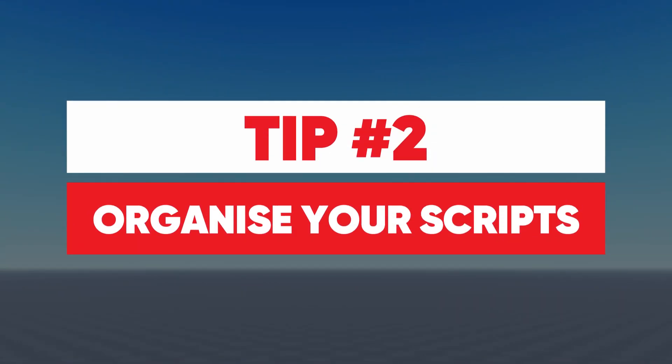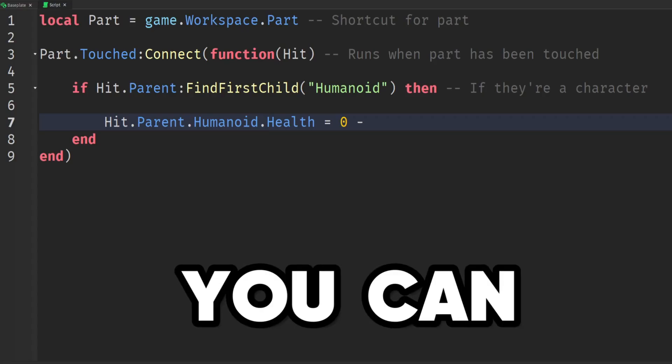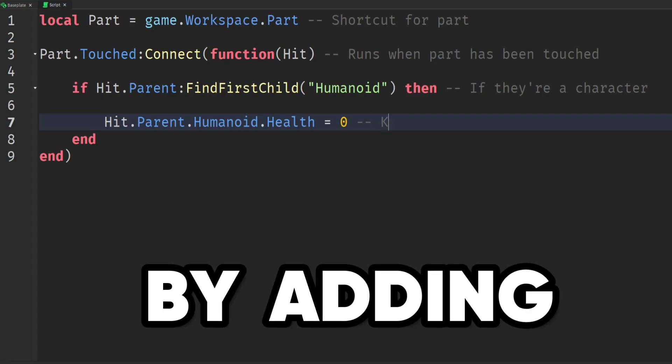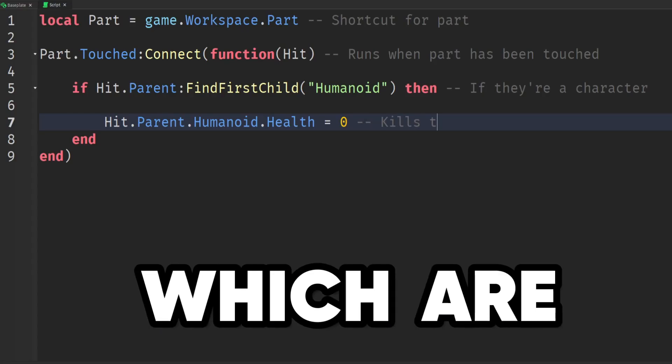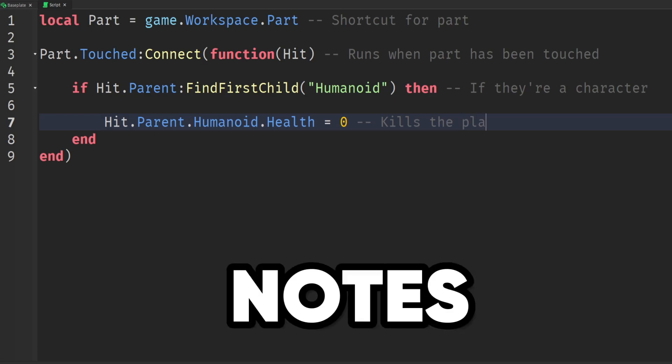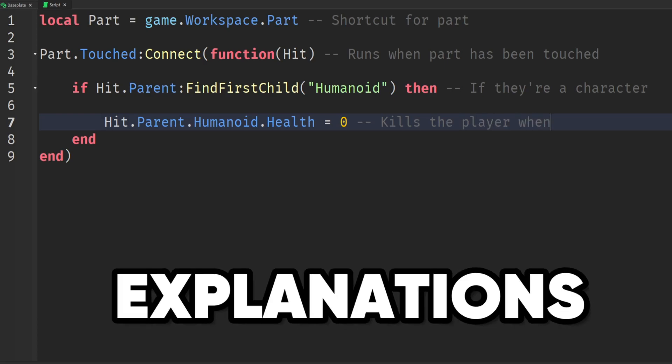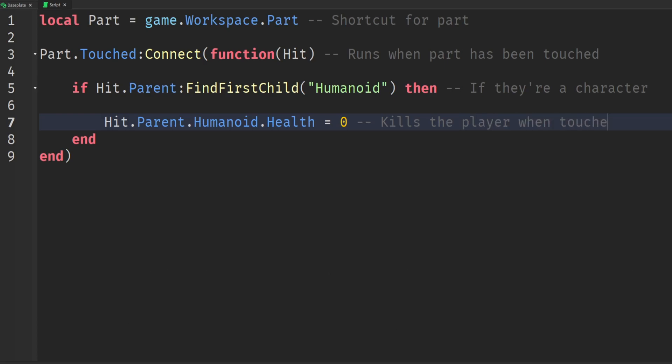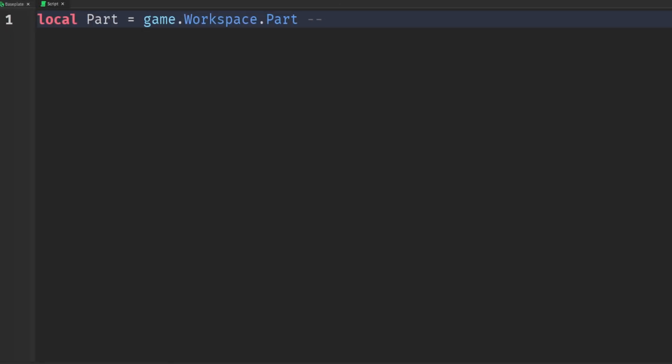Tip number 2, organize your scripts. You can do this by adding in comments which are used to leave notes and explanations. They're also really helpful when you're a beginner because you can leave notes next to each line of code reminding you what it does and how it works.